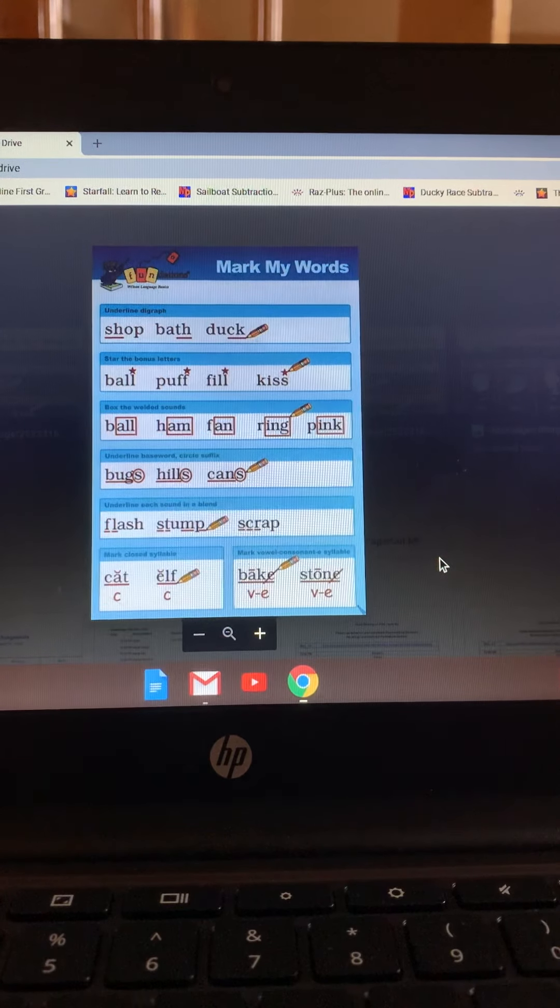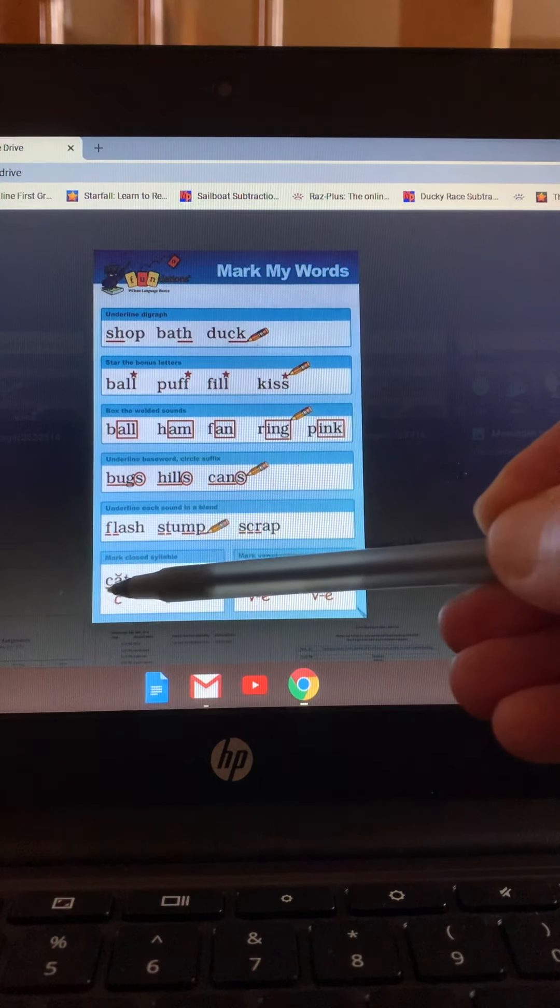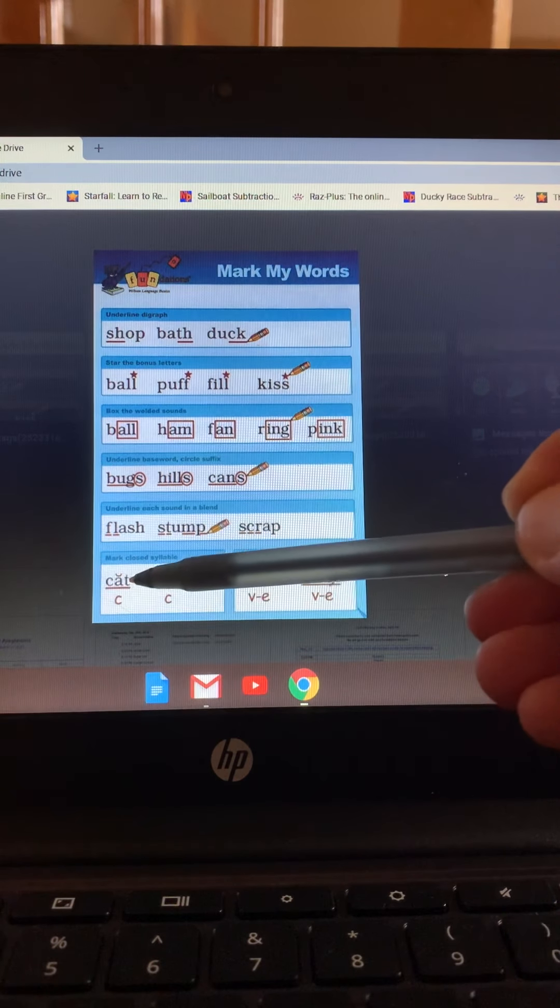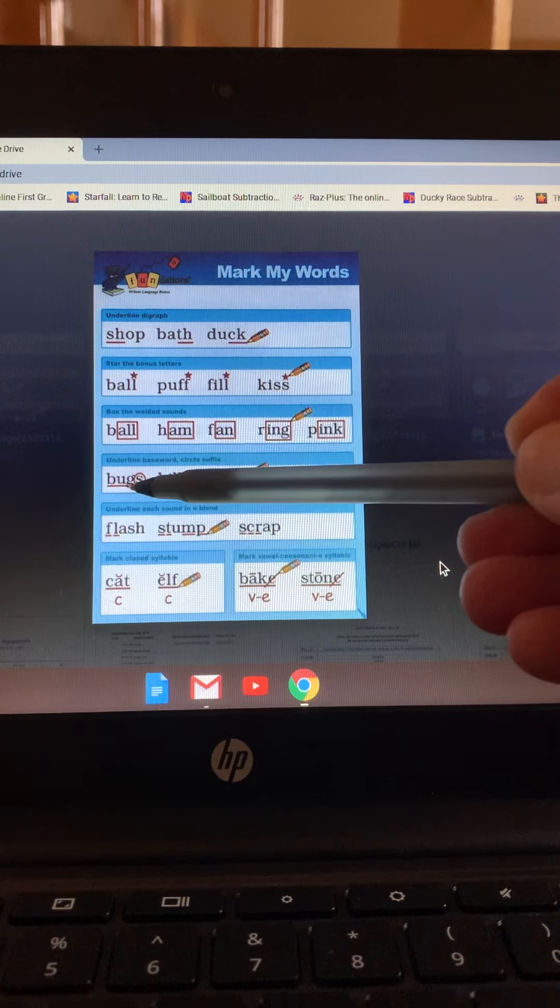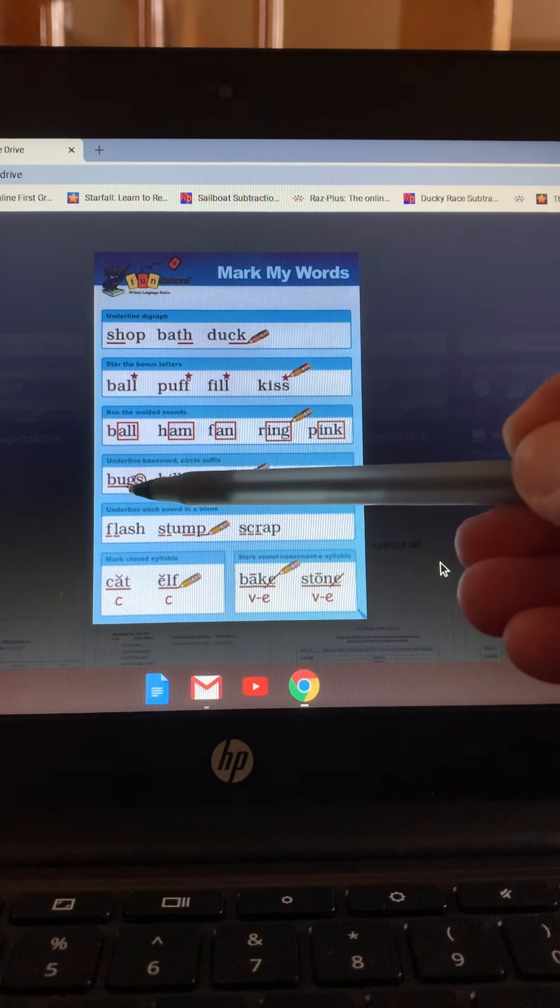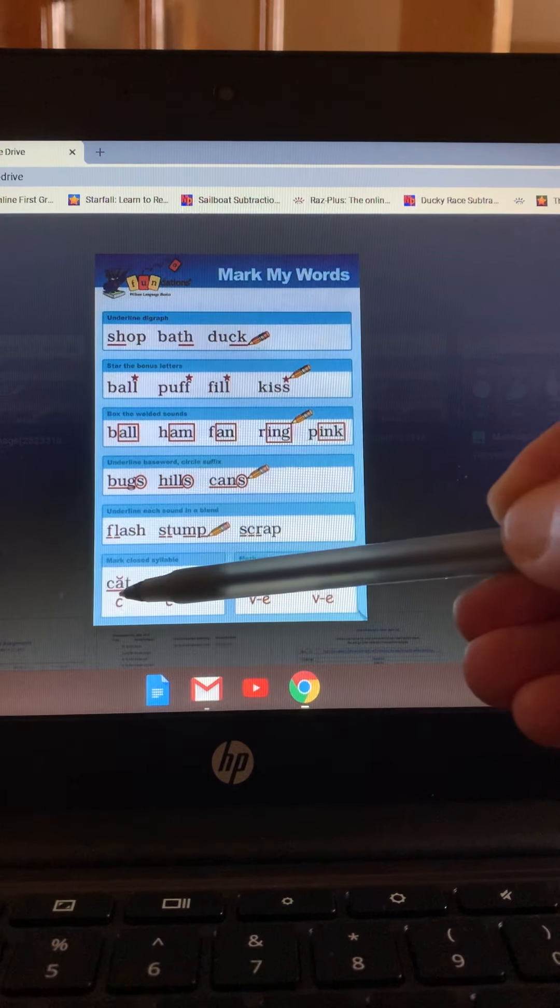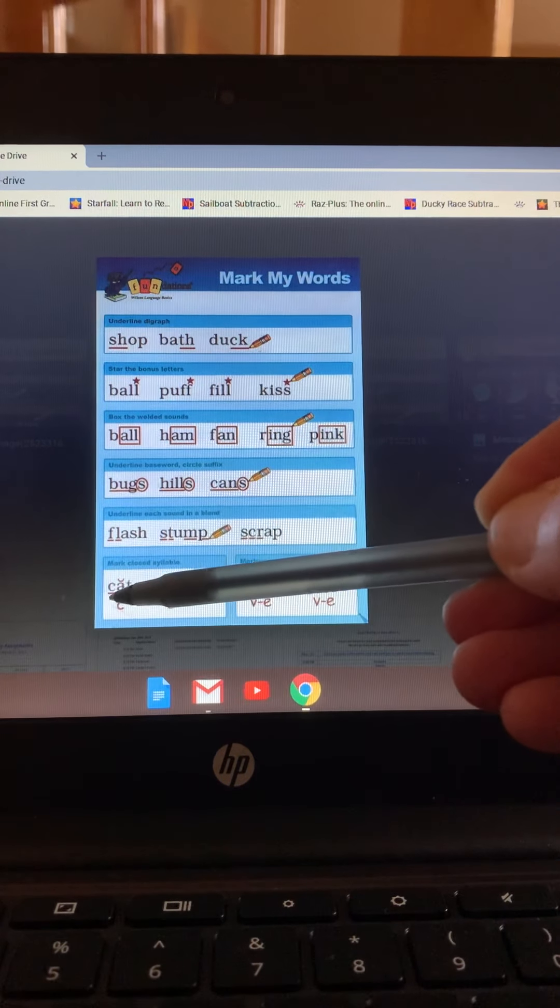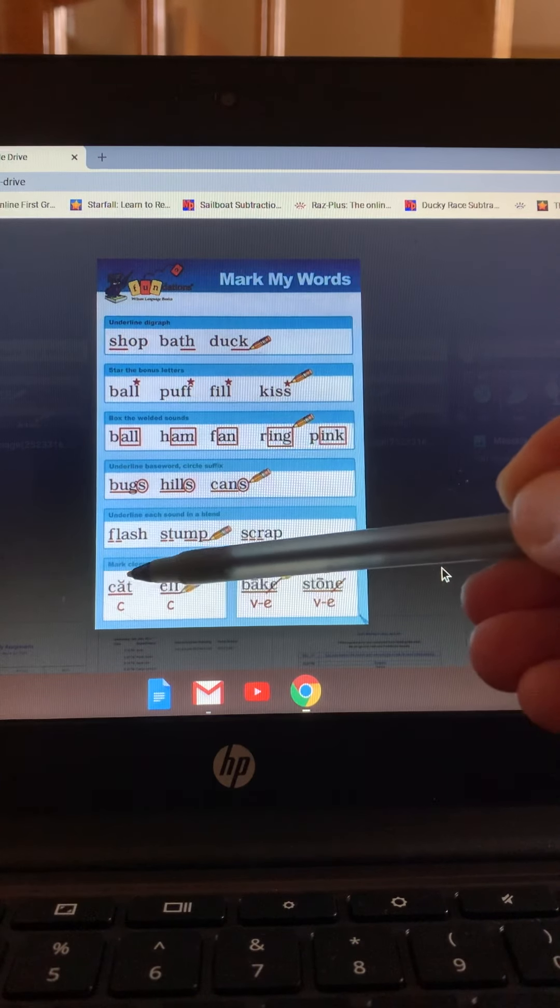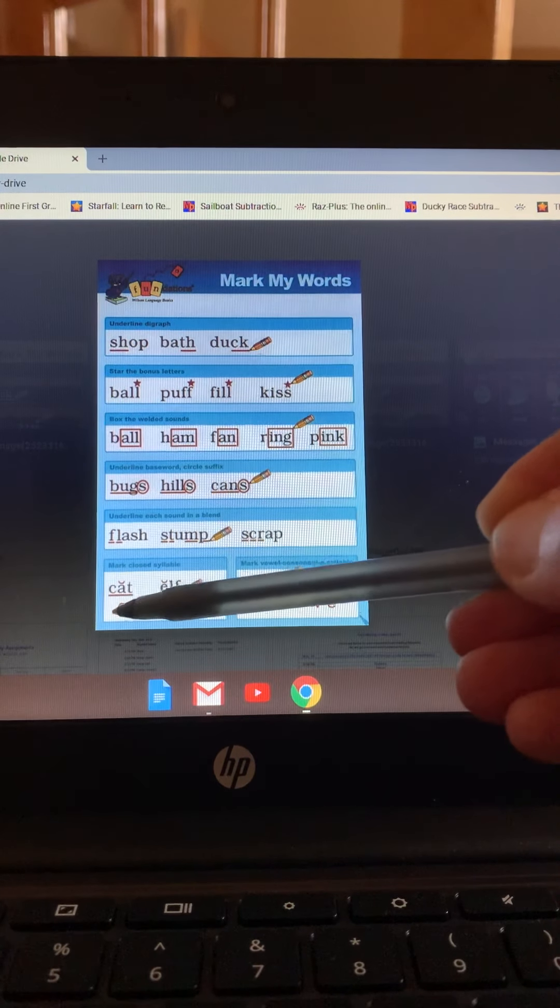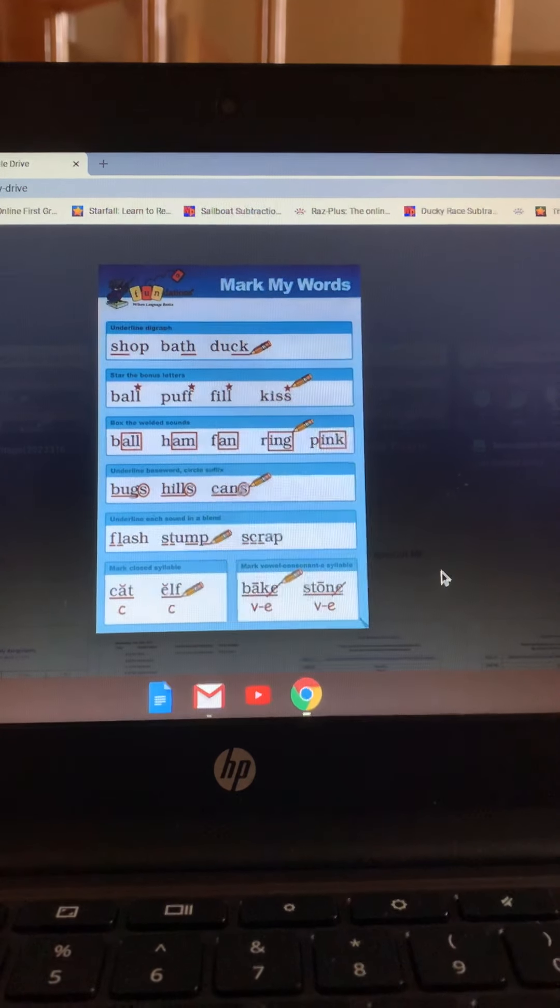We also have used a scoop. You can use a scoop there so not to get confused with the base word underlining. So instead of the straight line, you can put a scoop, mark the short vowel, and put the C for closed.